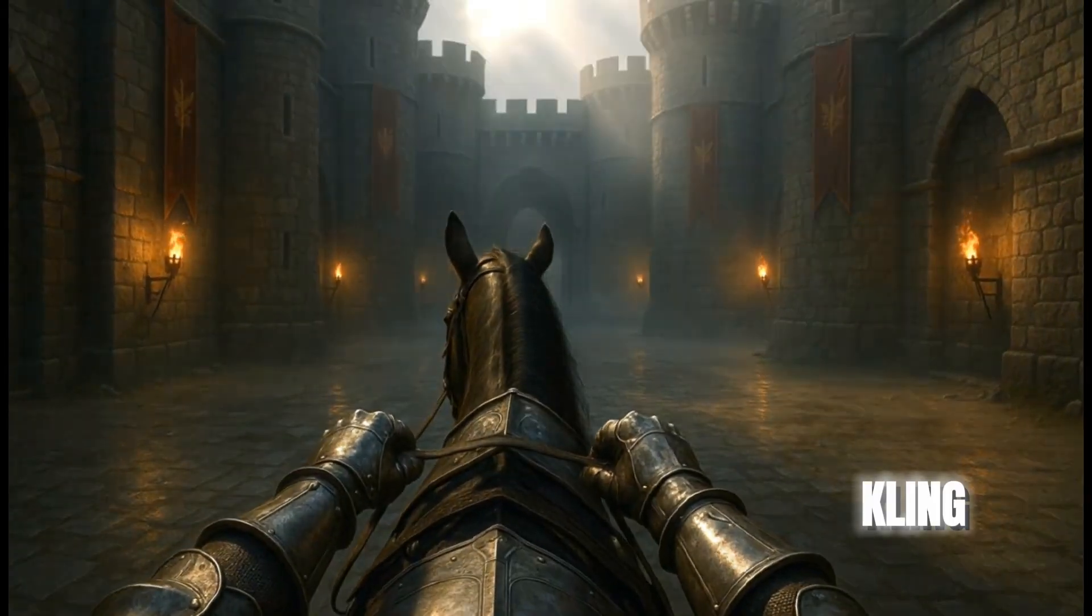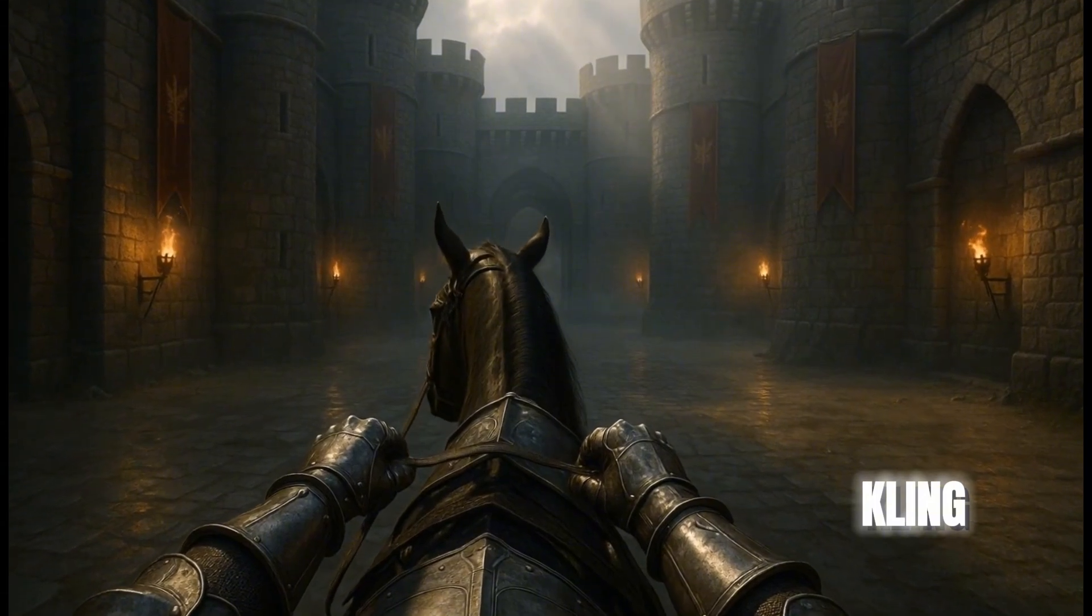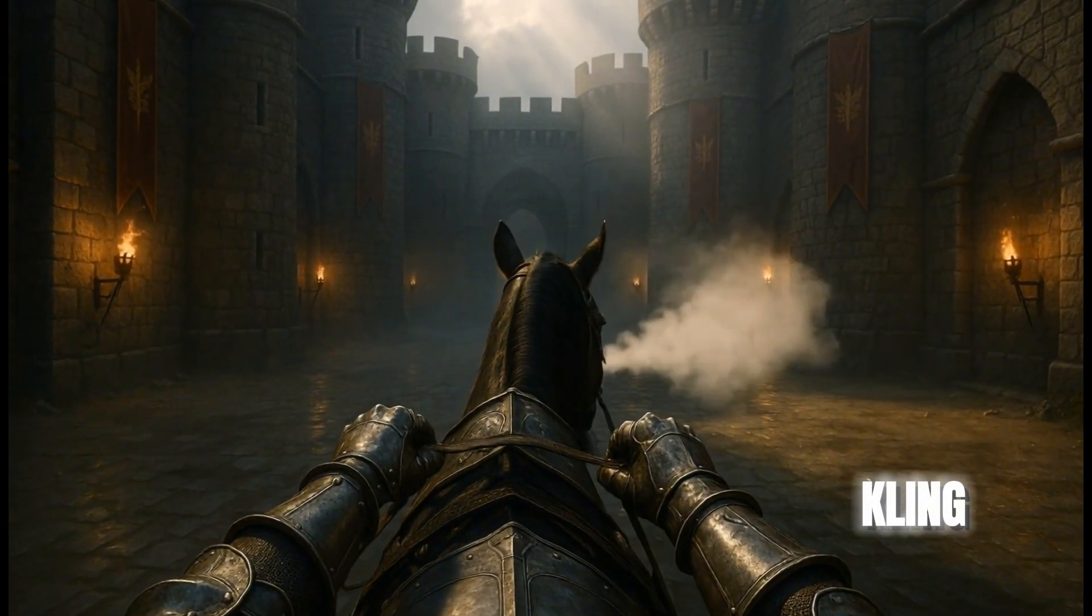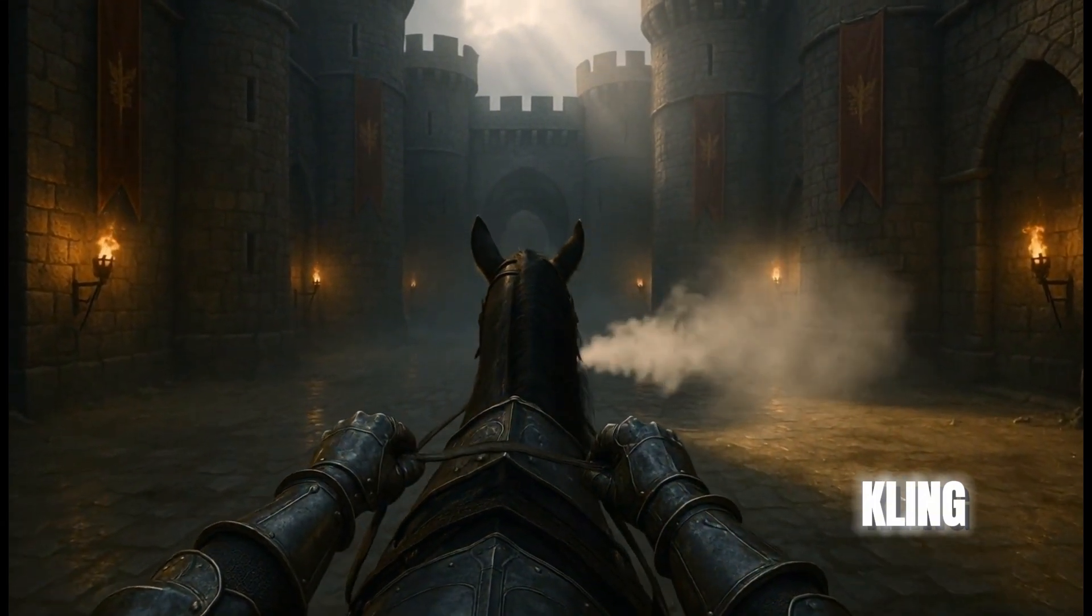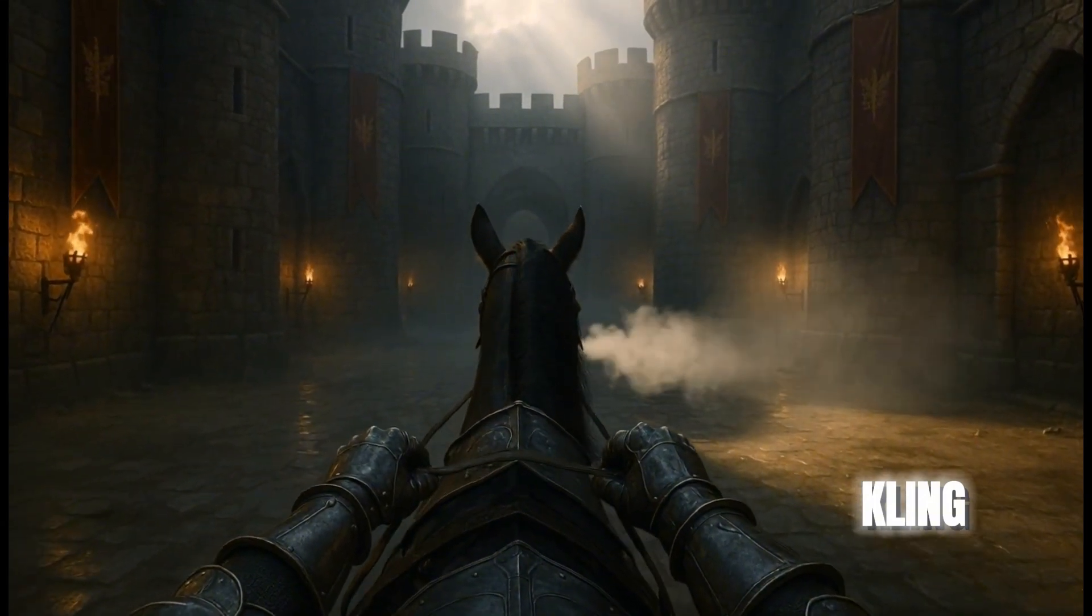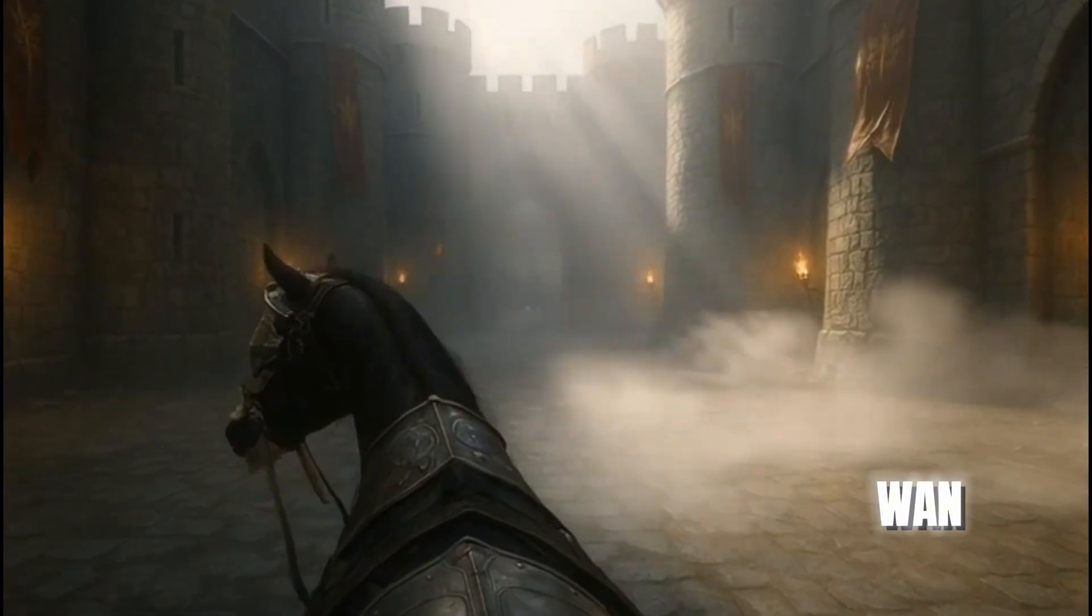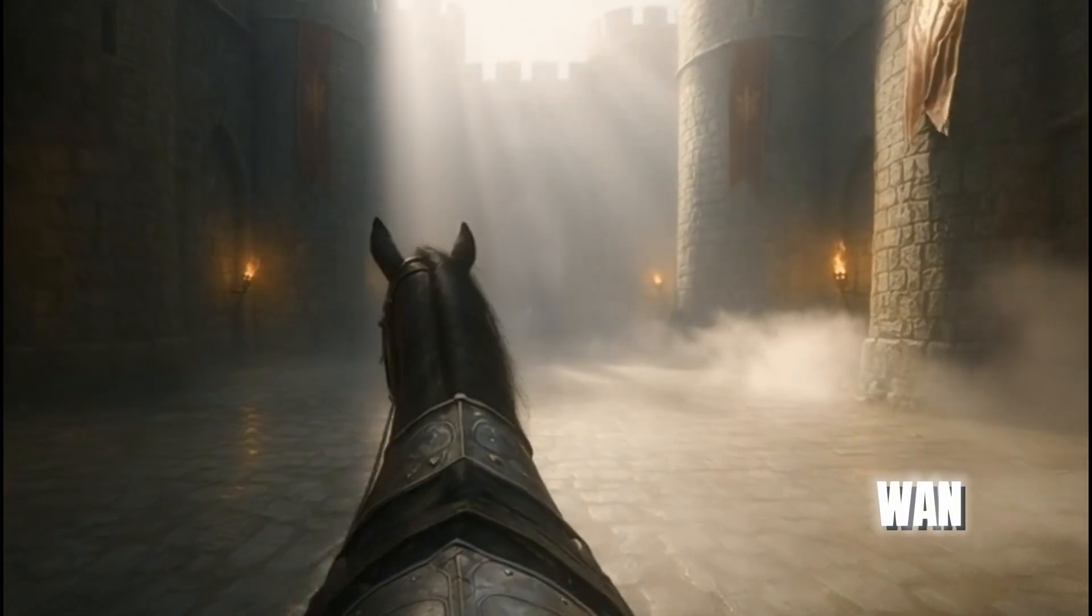Kling recreates scenes in its own artistic style. Great for creative videos, but a bit exaggerated for technical testing. And Juan, as before, is creative yet unstable.